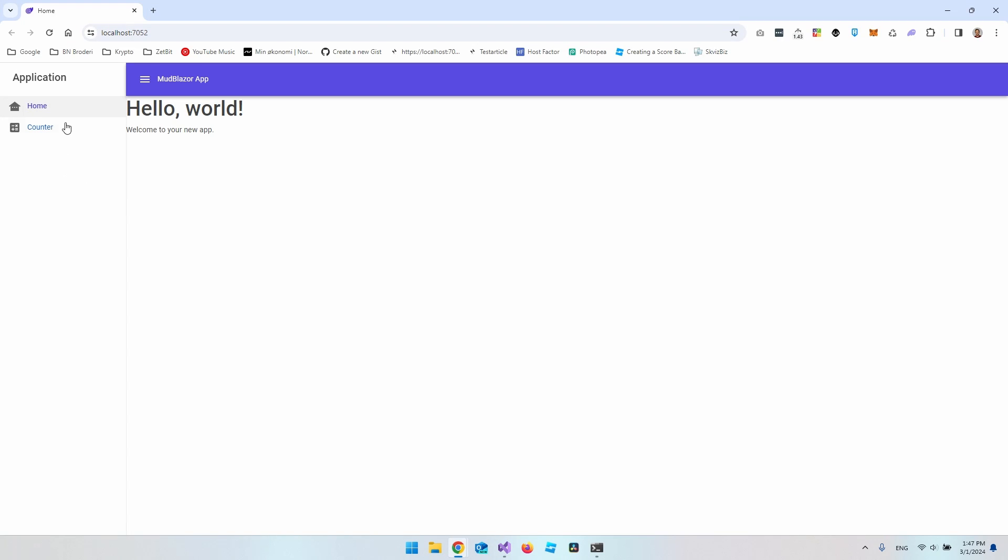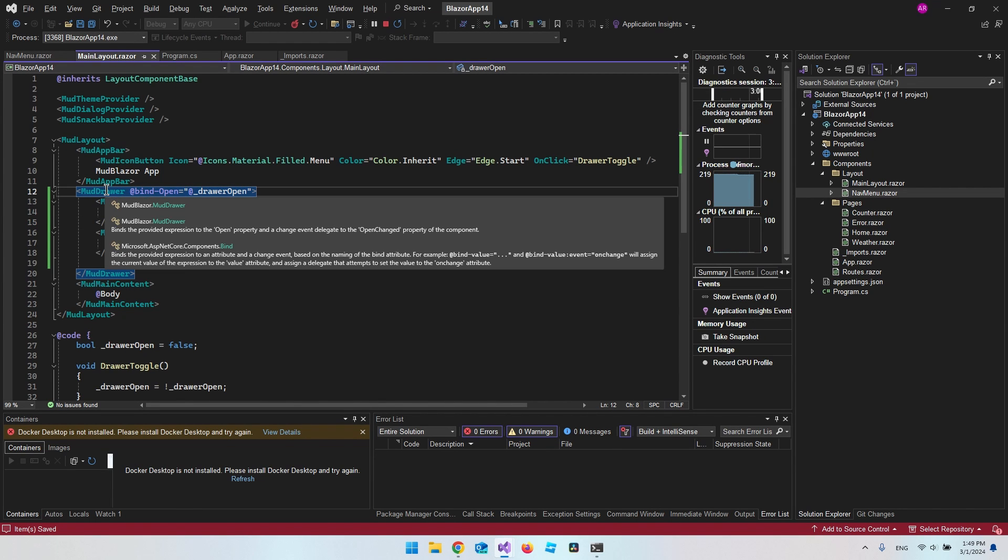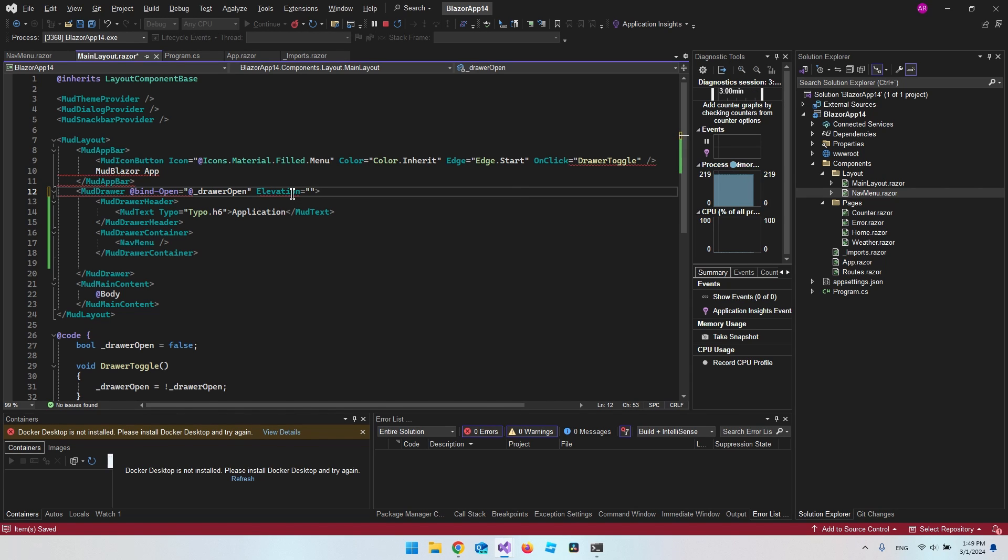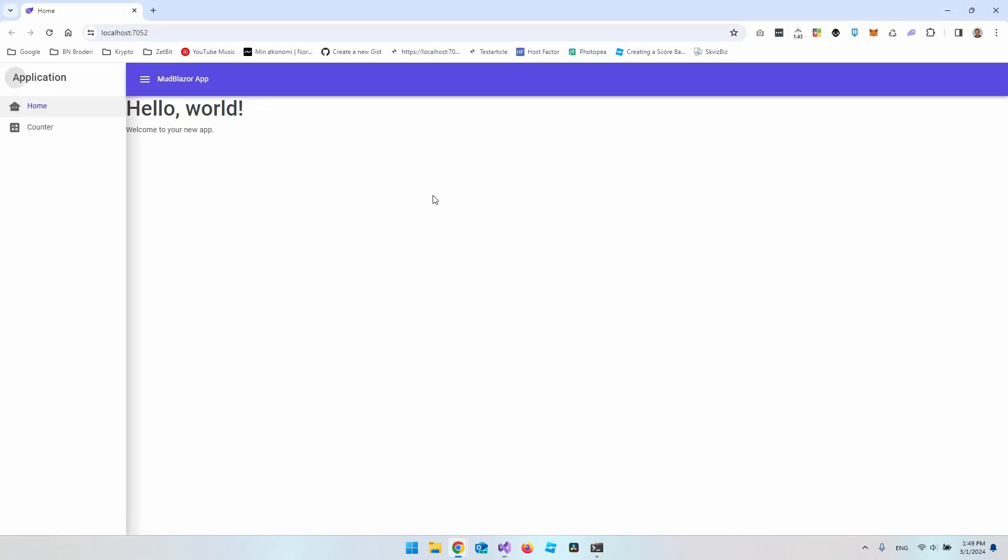And another nice thing we can play around with on the drawer here is actually this shadow we have here. And in MudBlazor they call this shadow elevation. So basically, how much do you want to elevate the drawer? And the way we set it is inside our mod drawer here. You can target the elevation, and it will have a value from 0 to 25. So let's say maybe 20 and let's see how it looks.